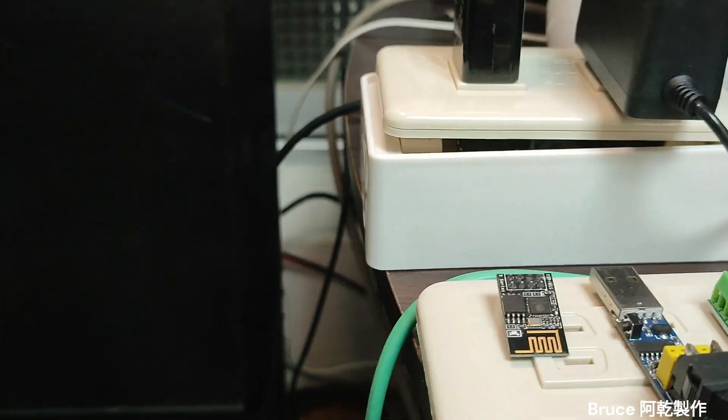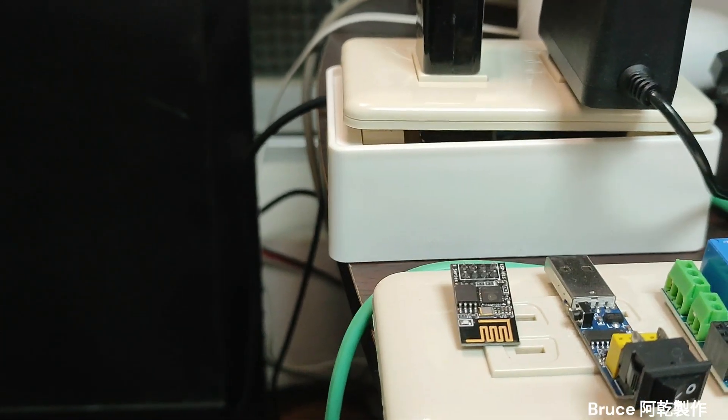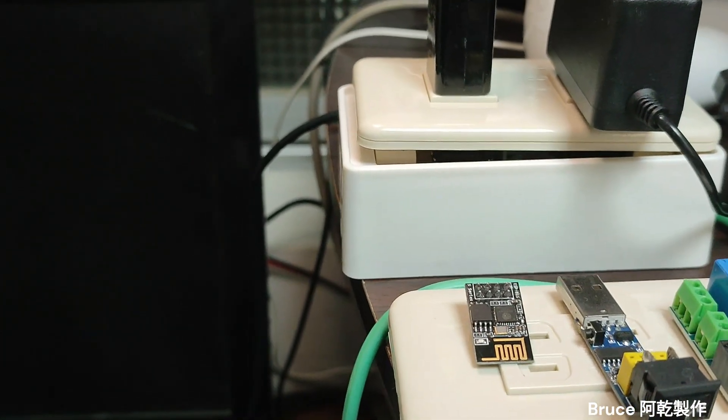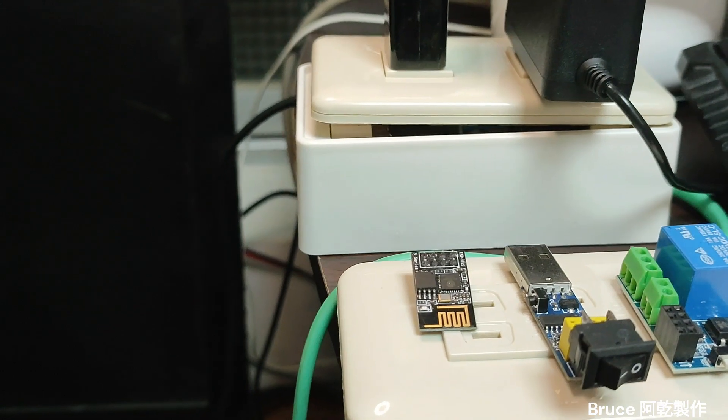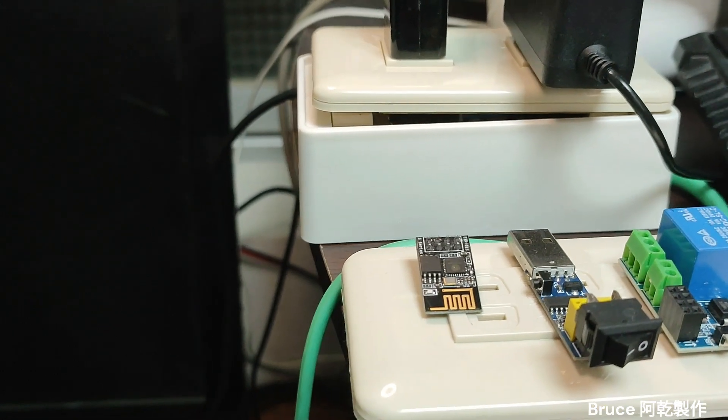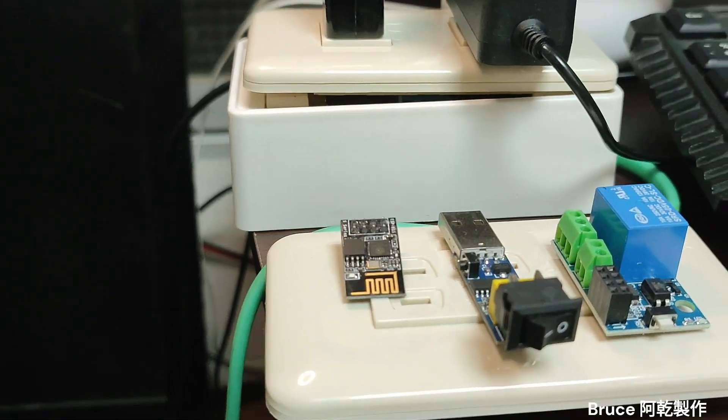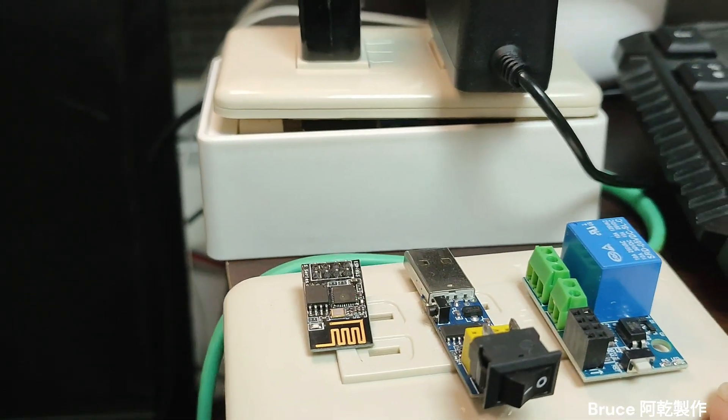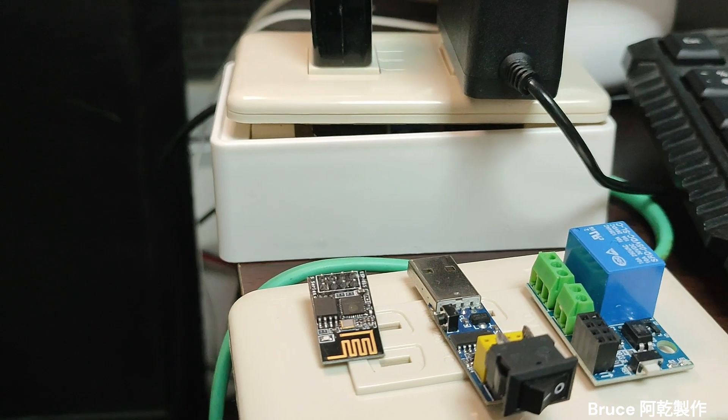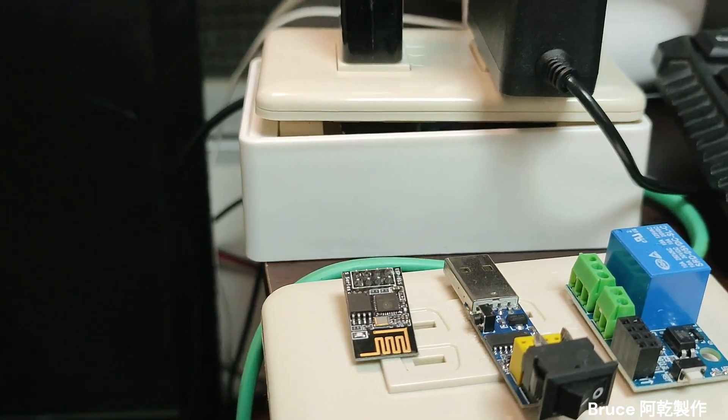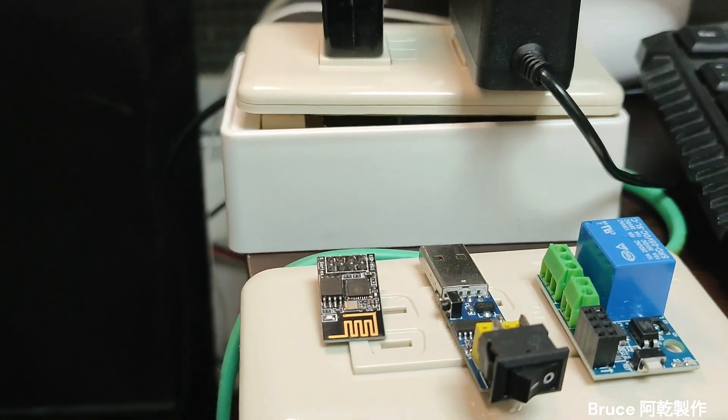You just plug here. You can use Arduino IDE to write a program. And this is the so-called relay module for ESP01.